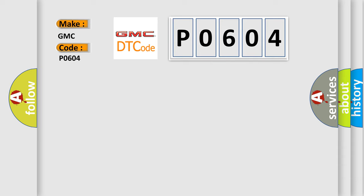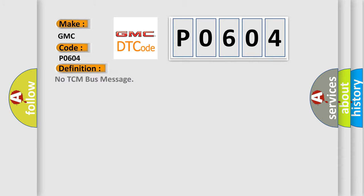The basic definition is No TCM bus message. And now this is a short description of this DTC code.